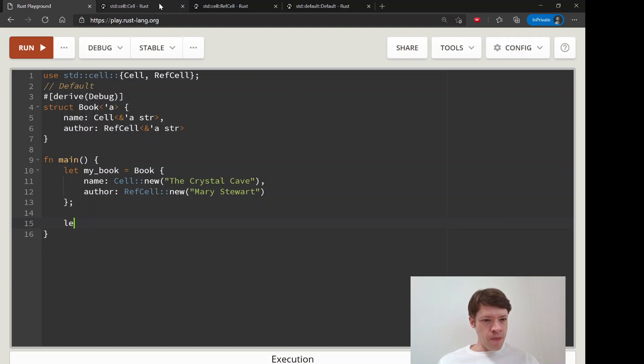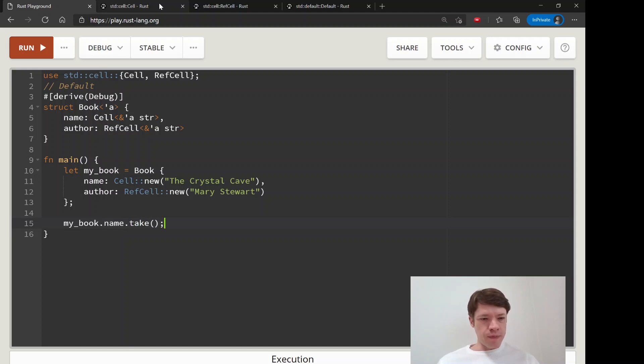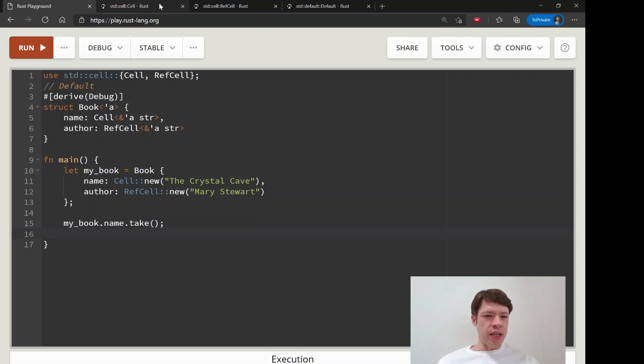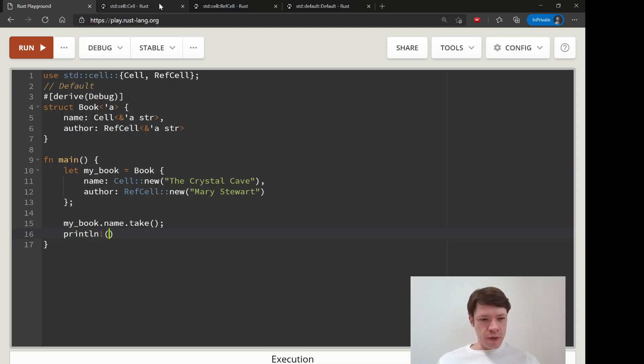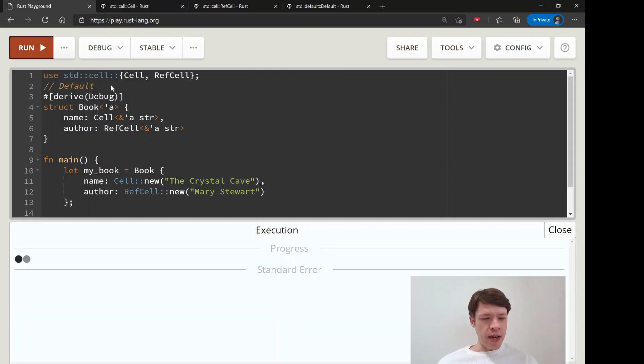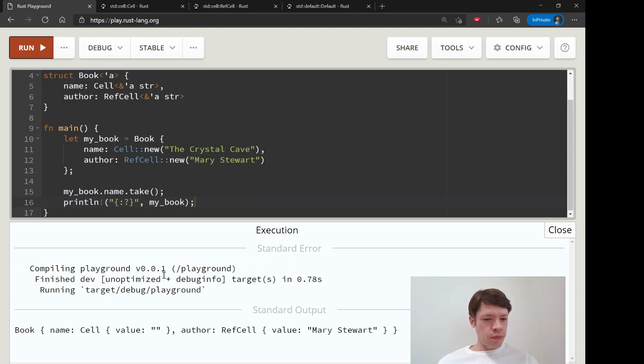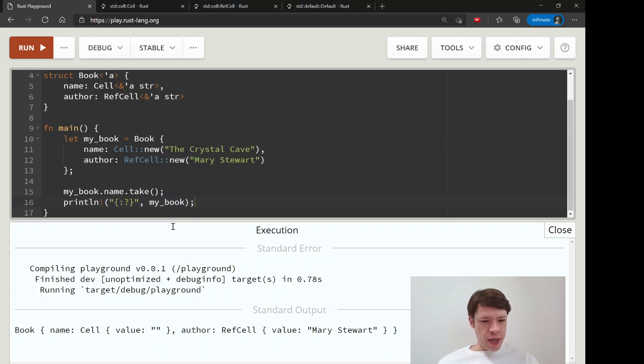So let's see, my_book - we don't have to declare it as mutable, so we will just say my_book.name and then we will take, and that will take it out and leave default. So let's see what it leaves behind. And you can see there it is - we have name cell value is this, so that is the default for str.